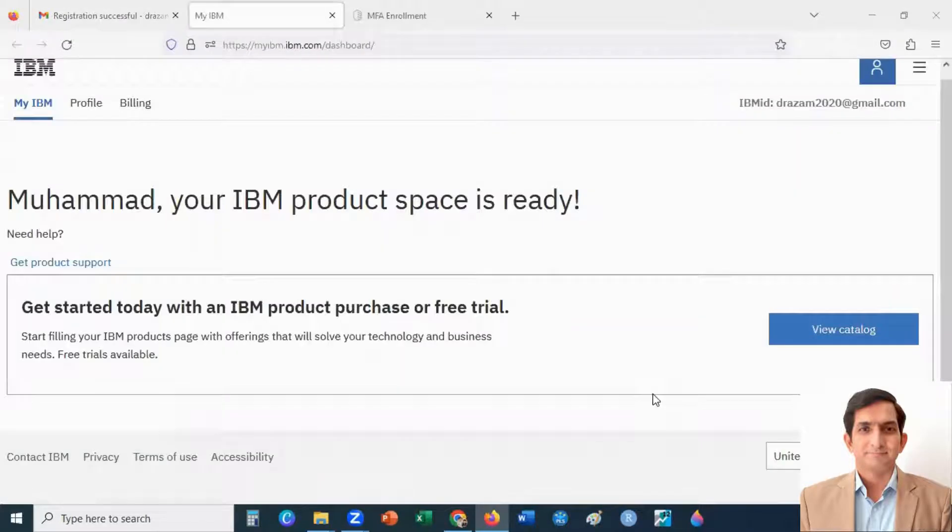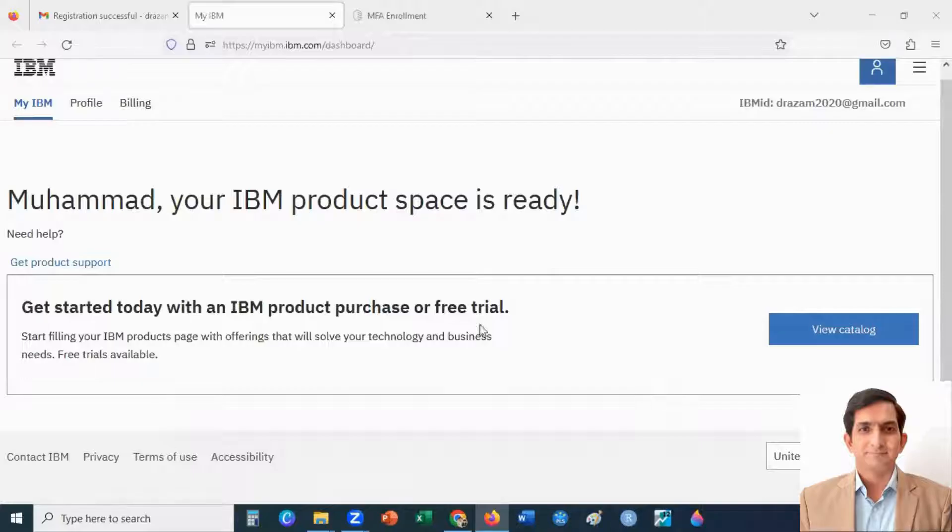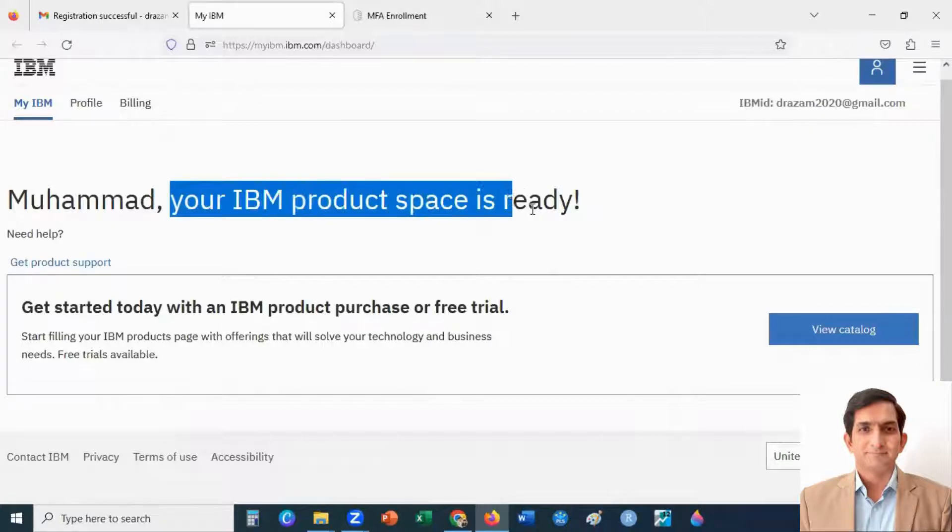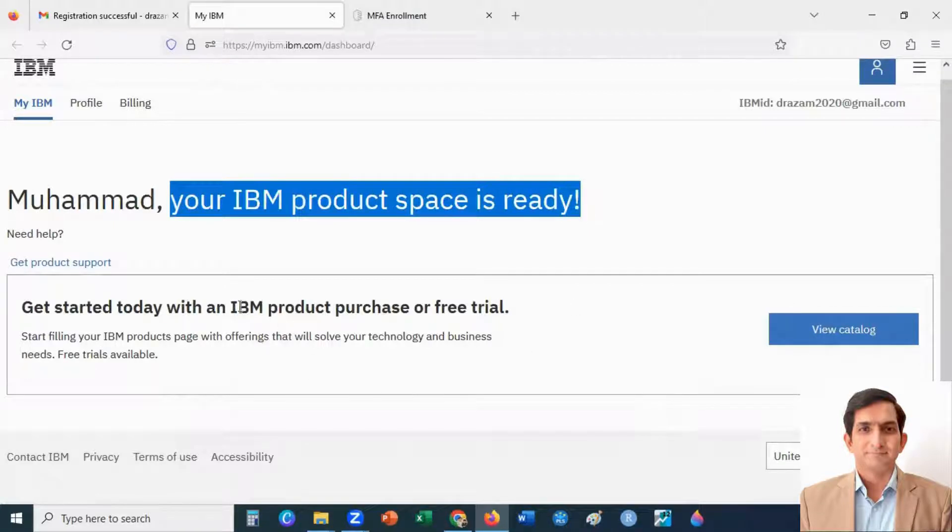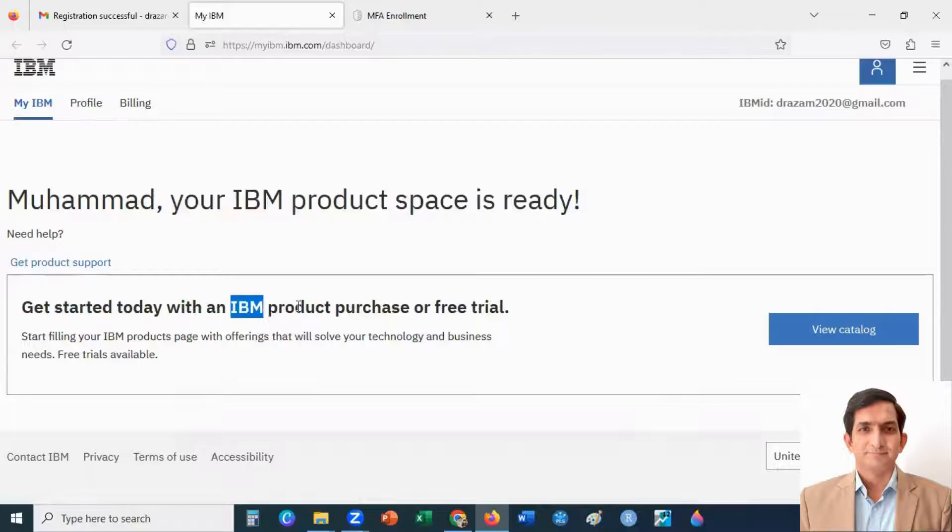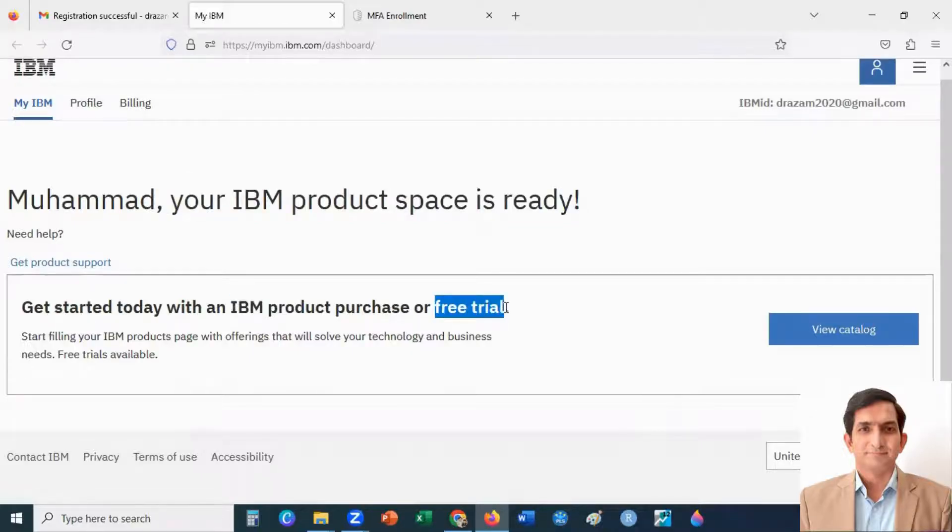When you sign into your IBM ID, you will land on this page. Your IBM product space is ready. You can buy IBM product or you can take free trial copies. You click here on view catalog.